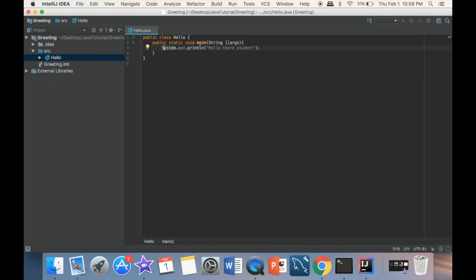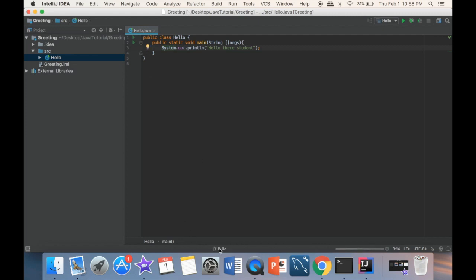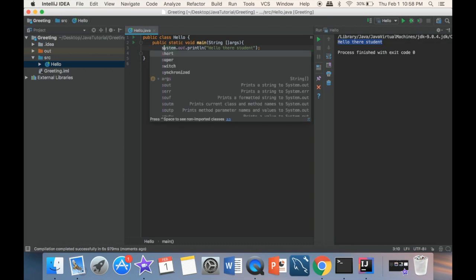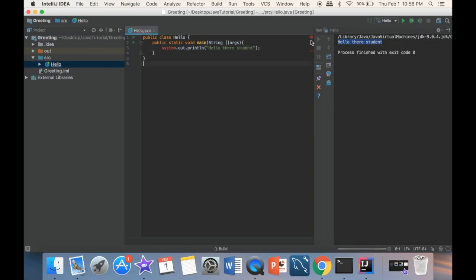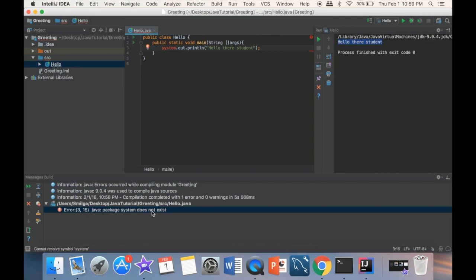So I'm just going to right-click and select 'Run Hello.main'. You can see it's now building — it'll take a few seconds. Over here on the right-hand side — probably for you it'll be at the bottom — in the next video I'll show you how to navigate in IntelliJ. But you'll have the same thing: 'Hello there student'. Let's also test the lowercase error: if we run it with a lowercase 'system', you can see the error right away as it builds — 'Java package system does not exist', error on line three. So this is what I'm talking about: if we don't follow the syntax, our program is not going to run.